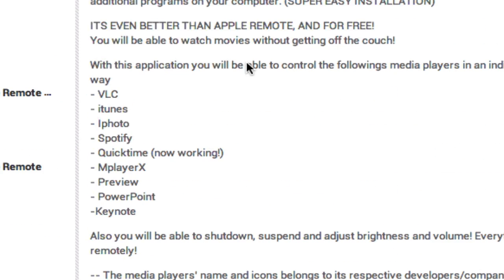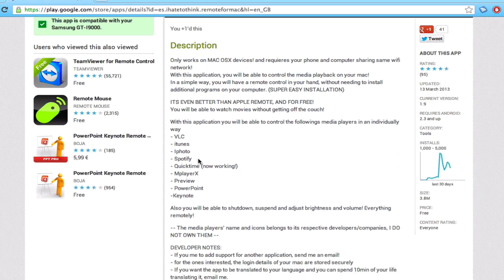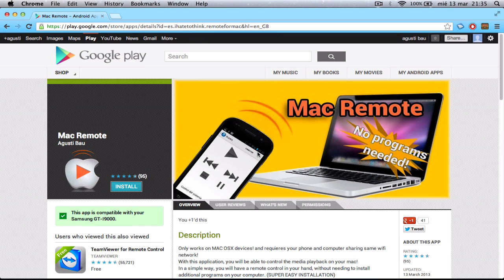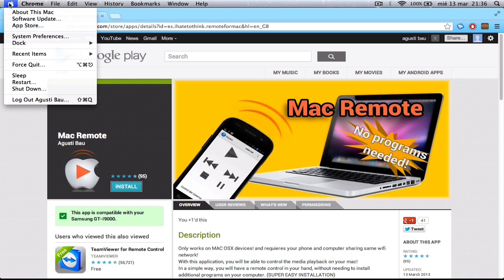Mostly multimedia programs like VLC, iTunes, iPhoto, Spotify. Also, you can shut down your Mac. Also, you can set the volume, brightness. Pretty cool.